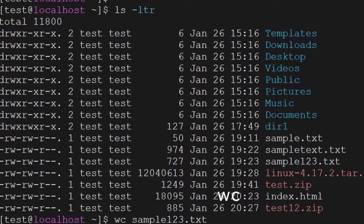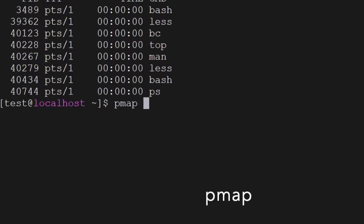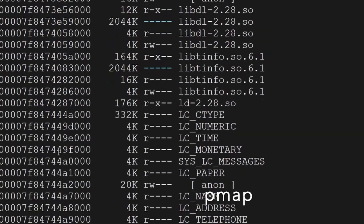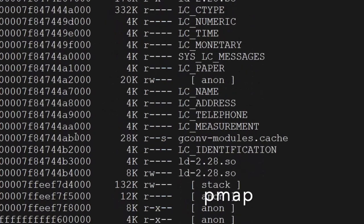The next command is pmap — you will have to use it with a process ID and it will show you the memory map being used. You can see the memory blocks used by that process ID using the pmap command.